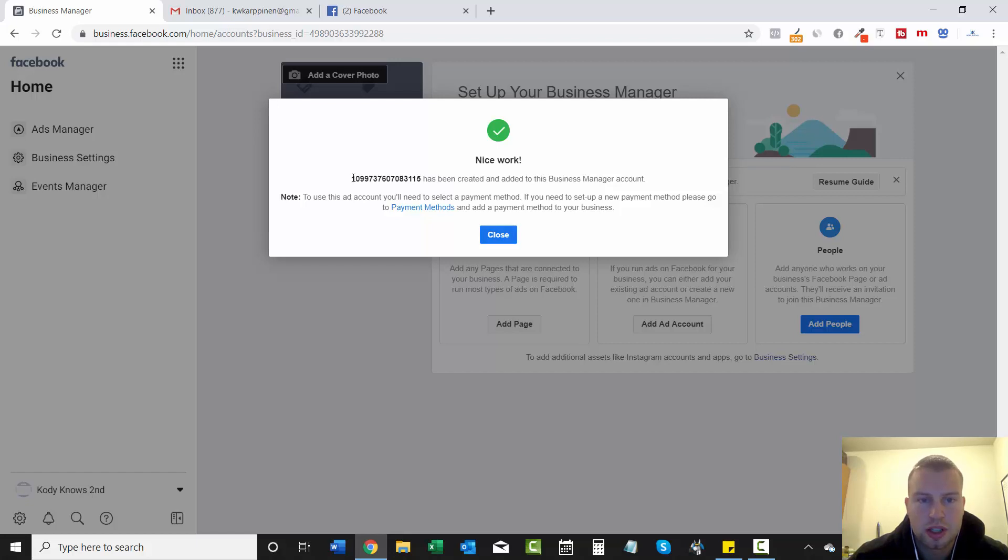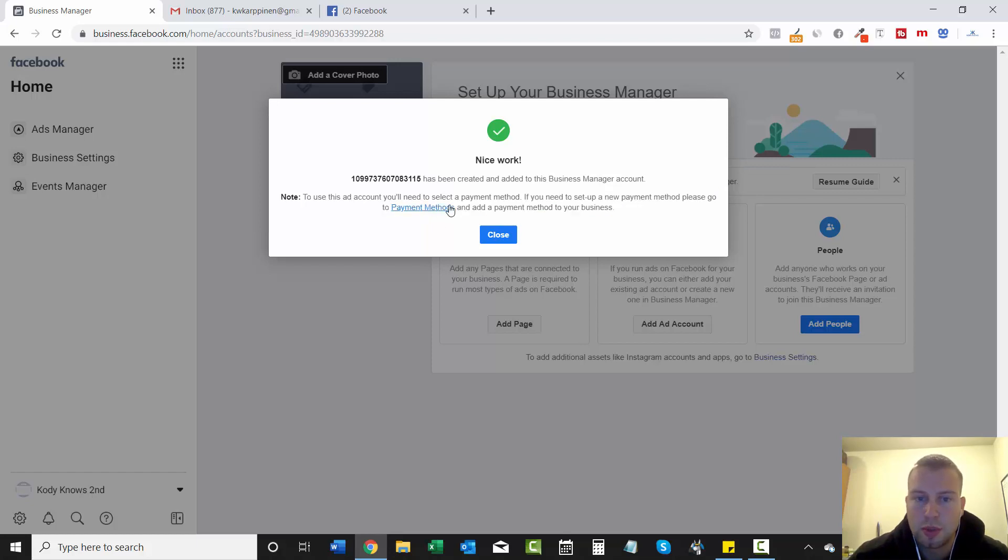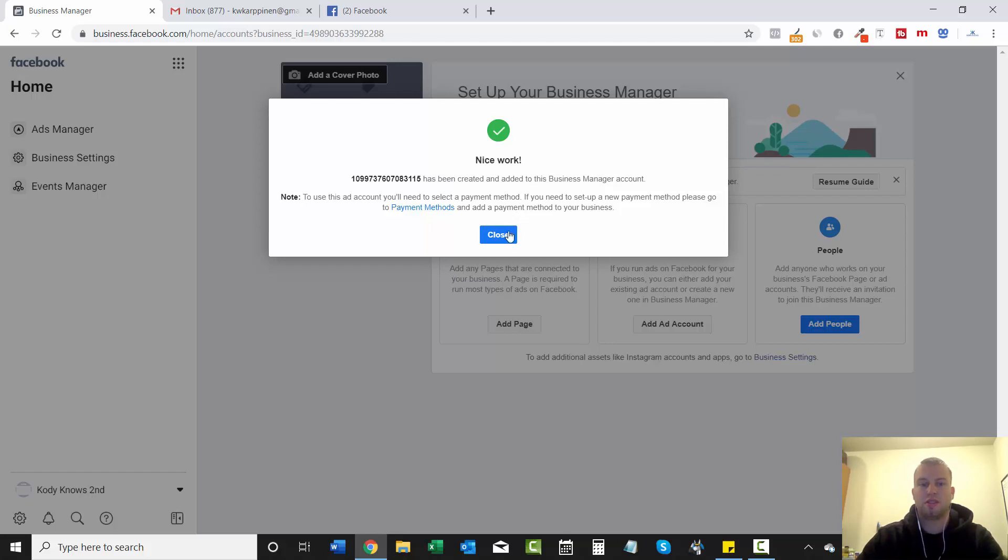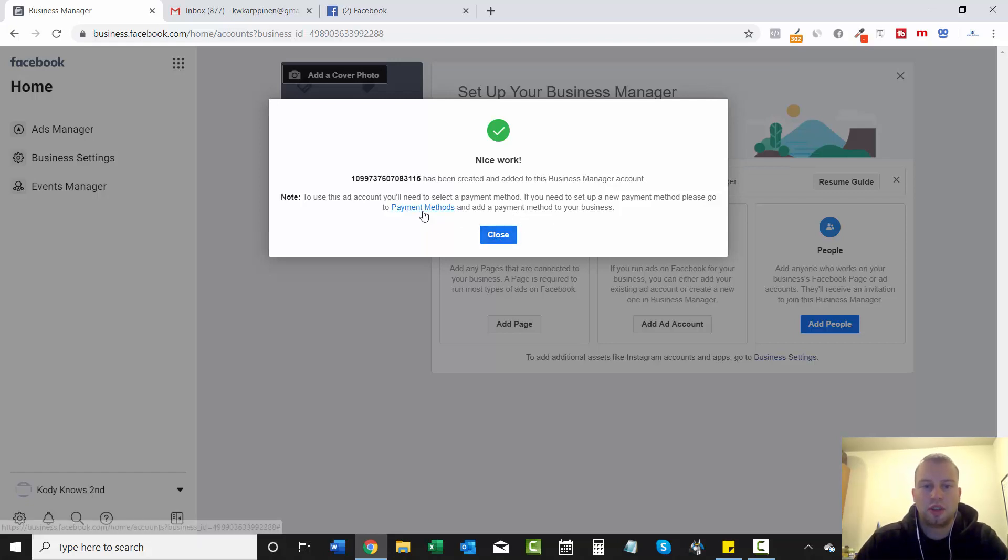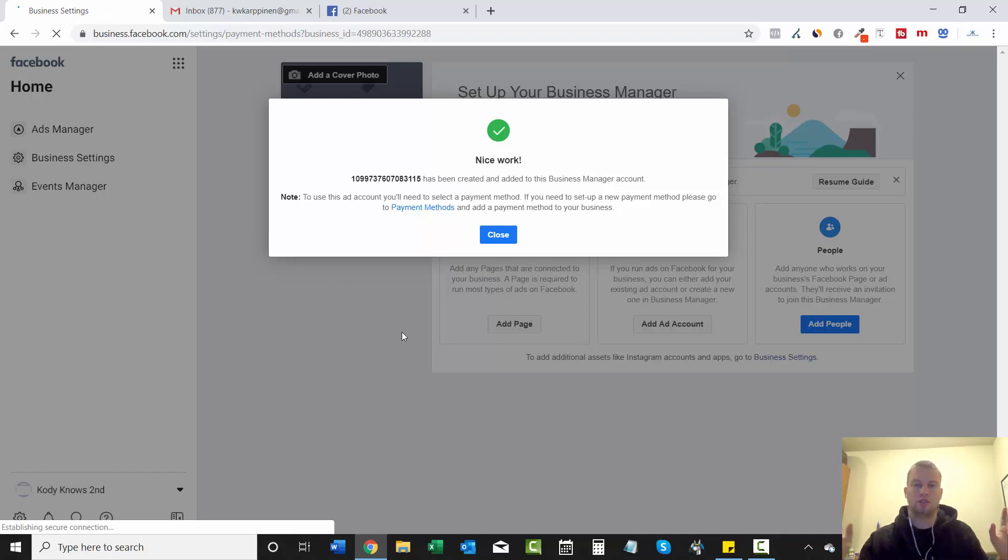Nice work. This is your ad account number has been created and added to this business manager account. And to use this ad account, you will need to select a payment method. If you set up a new payment method, please go to payment methods and add a payment method to your business. So I'm going to click on this payment method and real quick, I'm just going to add mine.